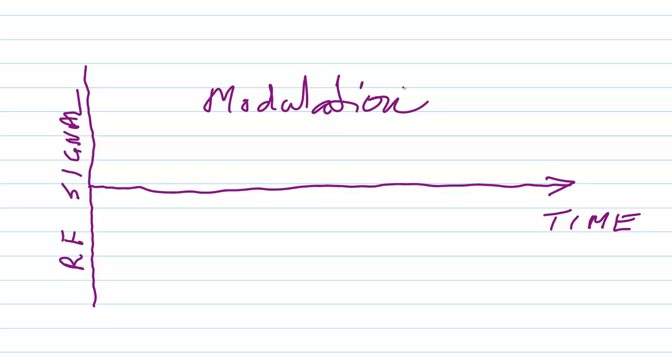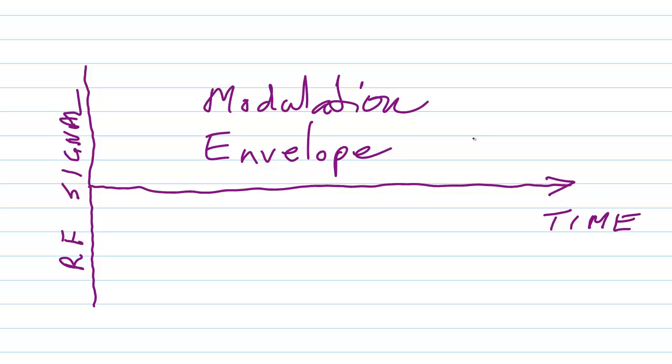Now I'm not exactly sure where the term envelope comes from. I think that it comes from the fact that when you modulate a signal you are in a sense enveloping the data, encoding the data. But that's just my guess. I really don't know. But that's what it's called, a modulation envelope.